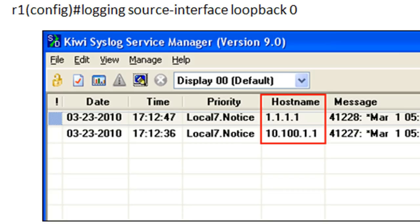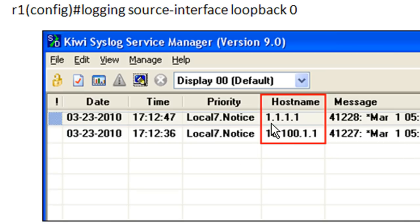In a lot of networks, your devices are going to be set up with a loopback address — loopback zero generally — which has a unique IP address that doesn't change. Whereas in the future you might decide to re-IP the FastEthernet interface, leaving messages in your syslog server stamped with, say, 10.100.1.1, and then you change to the 10.100.123 subnet. If you're set up with a loopback address, you can use that as your stable identifier. So I did logging source-interface loopback zero, so any syslog messages sent from R1 will be stamped with the 1.1.1.1 loopback zero IP address, giving you consistency even if other interfaces are re-IPed.